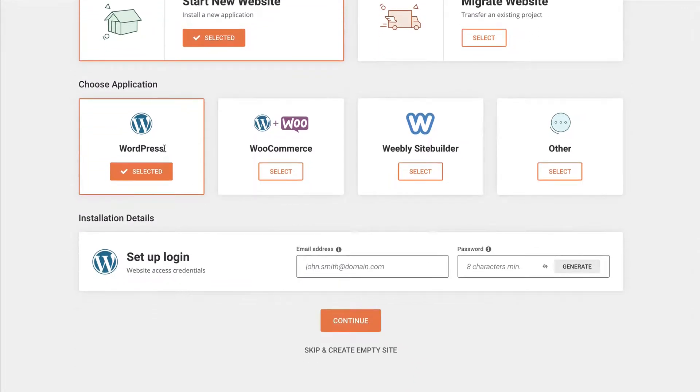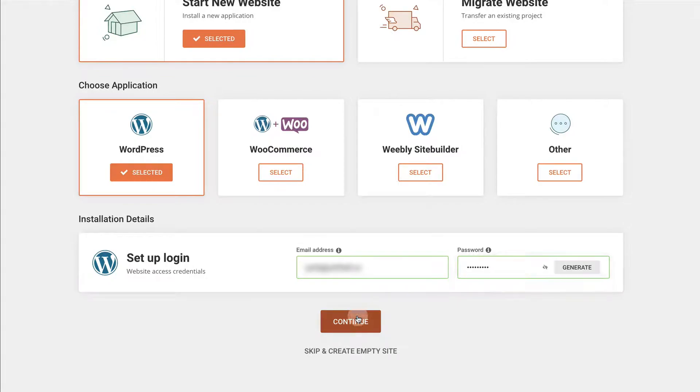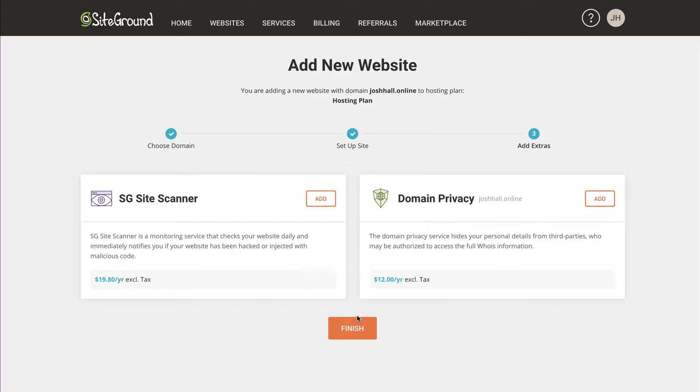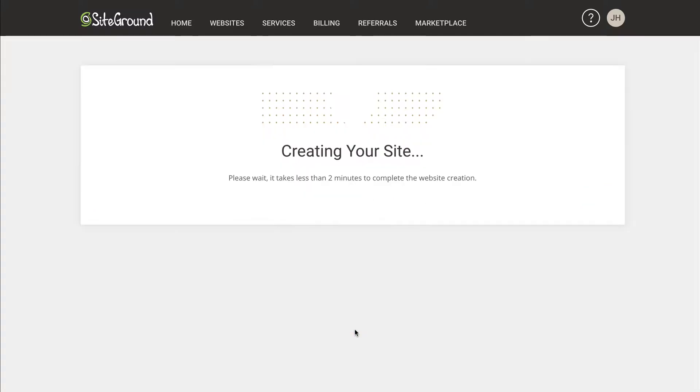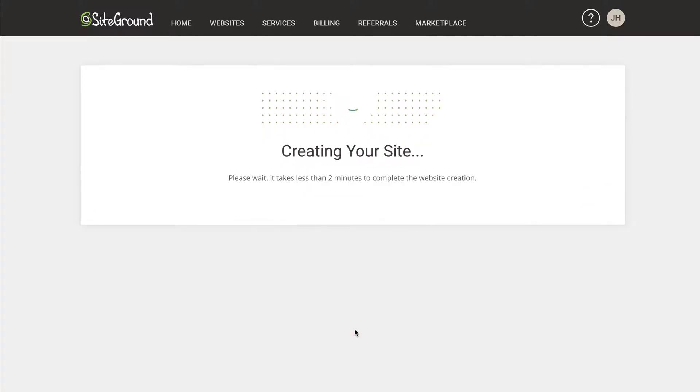And then going to add a login and a password. Continue. Not going to worry about any of these. Like I already mentioned in the first video, if you're not using Manage WP or something to scan your website, I would recommend you do. Otherwise, you could add this. And since this is just a test site, not going to worry about the domain privacy for now. Let's finish and then our site will be set up in a minute.